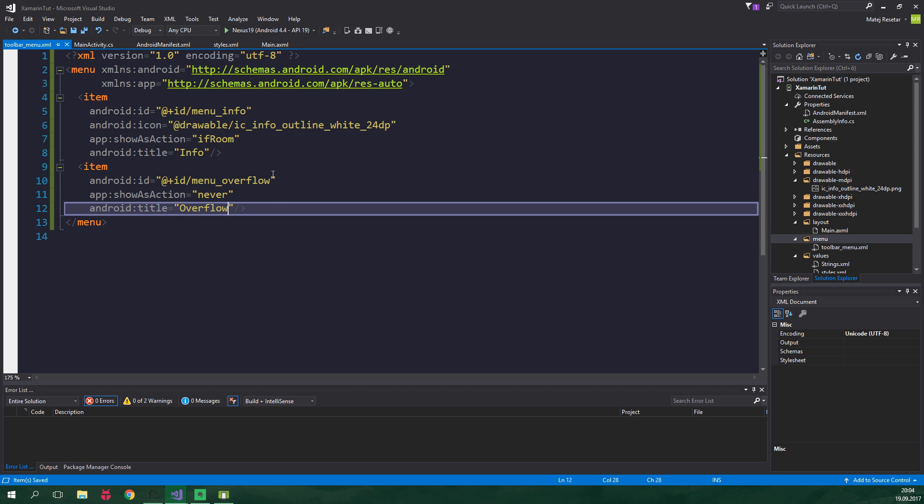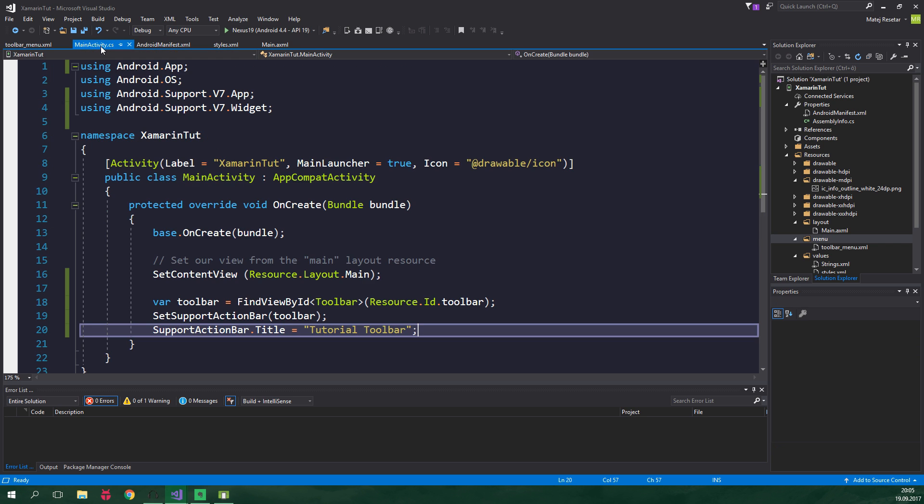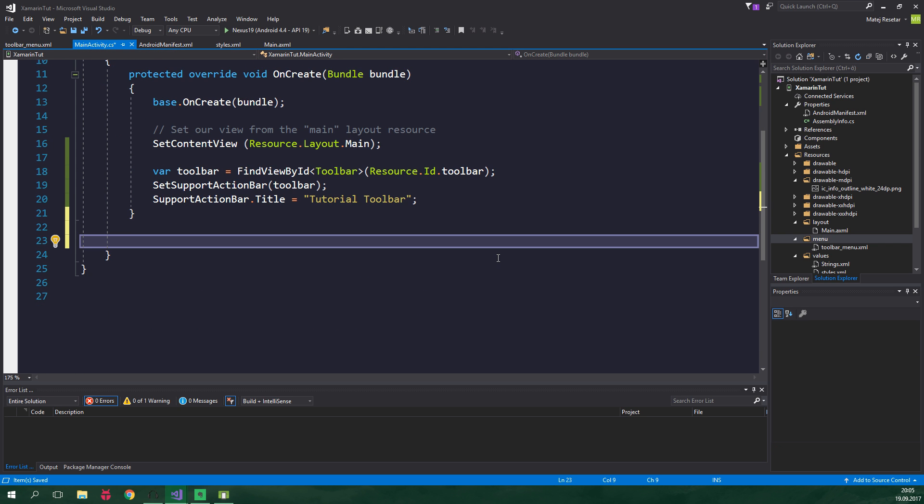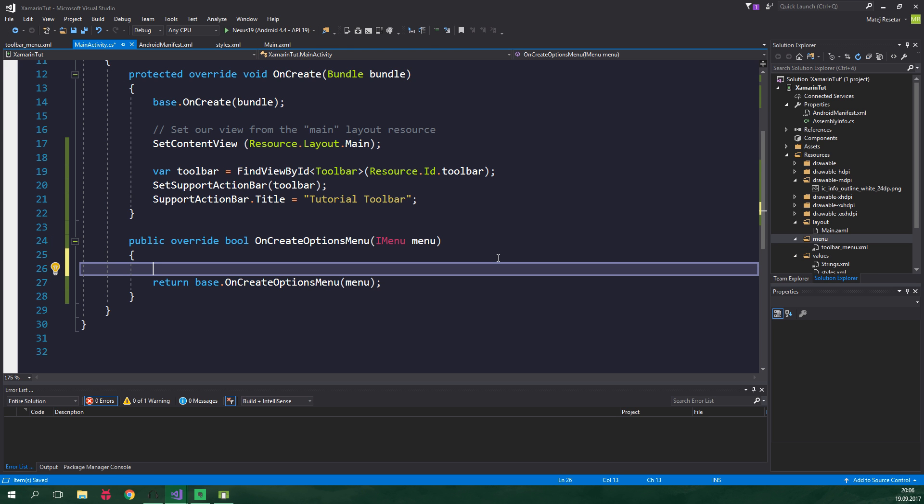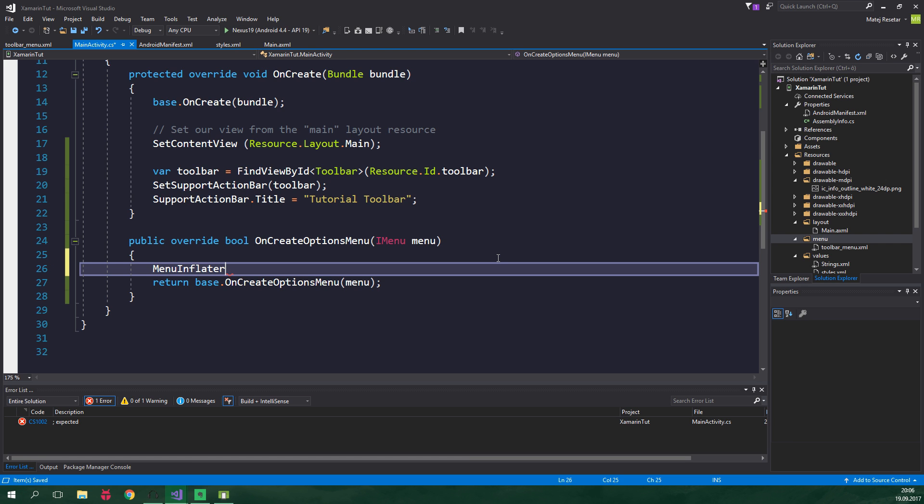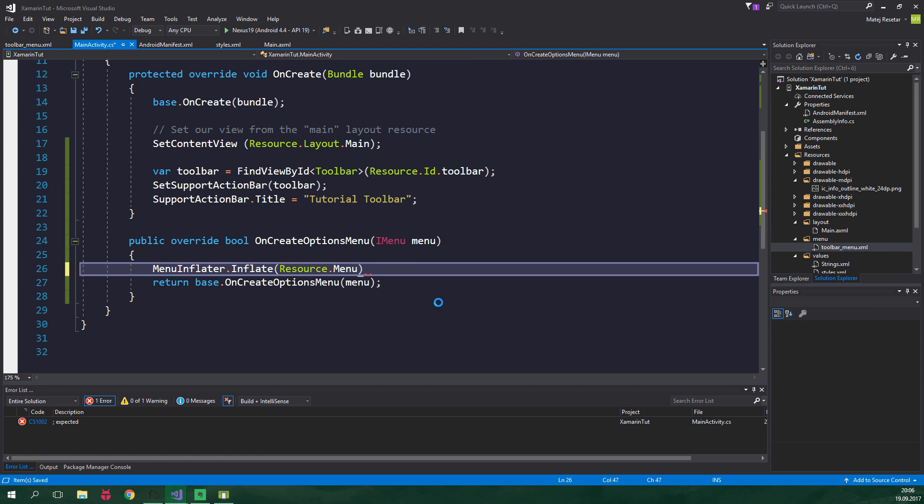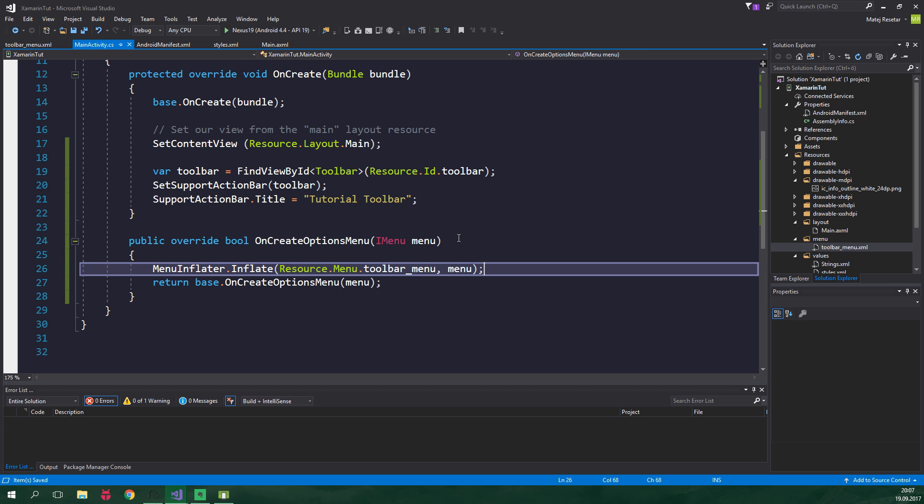Now let's run the app inside an emulator, and there is no menu. That's because we need to add it programmatically. So let's go to MainActivity.cs, we add a new method, public override bool OnCreateOptionsMenu, and we call a method on MenuInflater. The name of the method is Inflate, and we want to inflate our menu which is located here. So we write Resource.Menu.toolbar_menu, and we inflate this menu into menu, which is a parameter of this method.